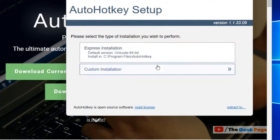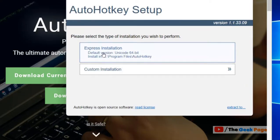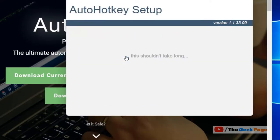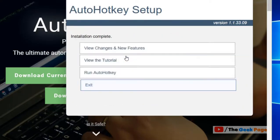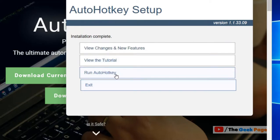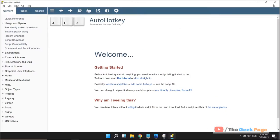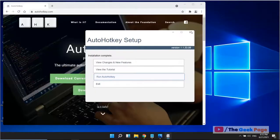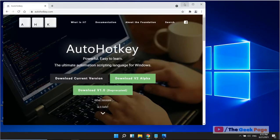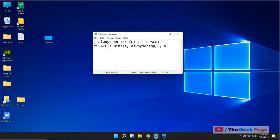Click on express installation. Now click on run AutoHotkey. After that, close it.